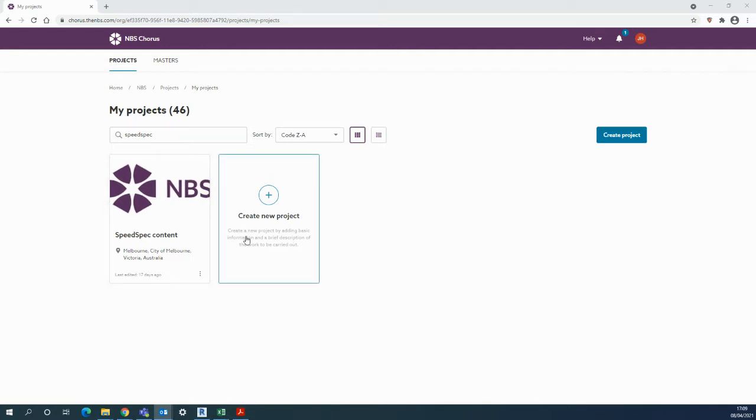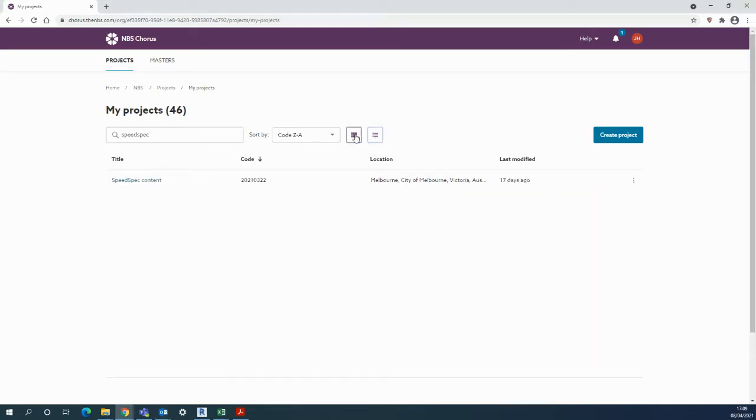Once logged in to the platform, your current projects will be listed here as buttons, or use the list view if you like.